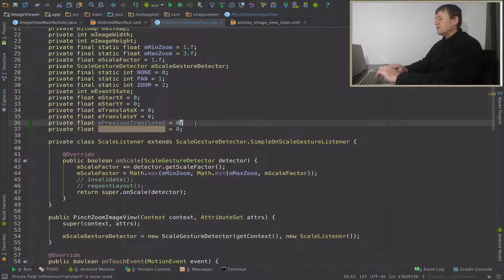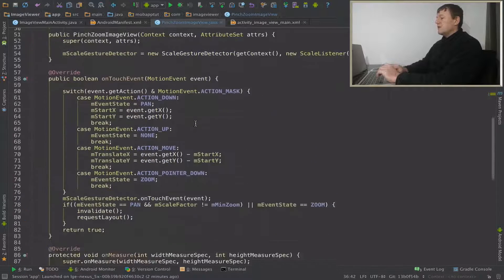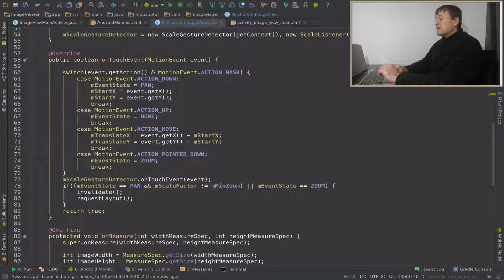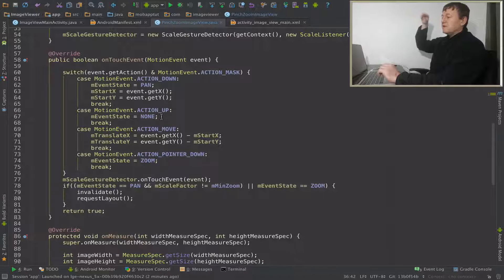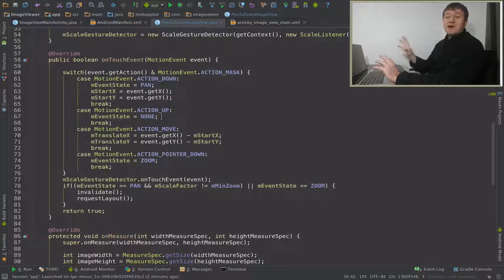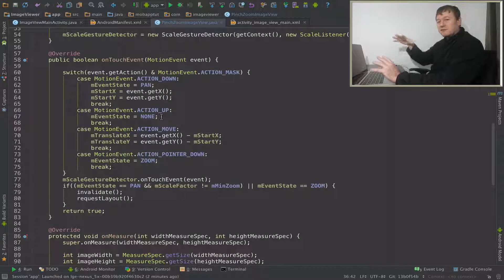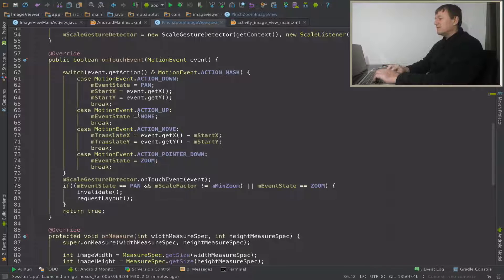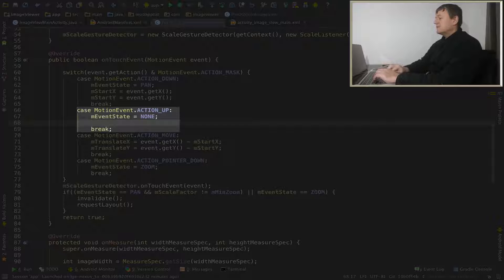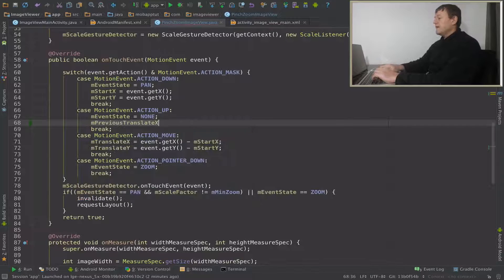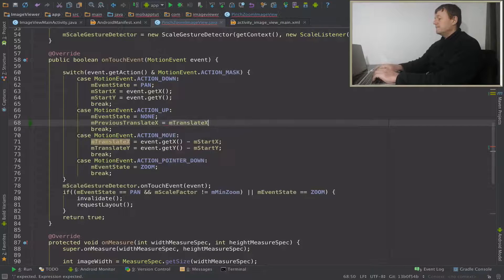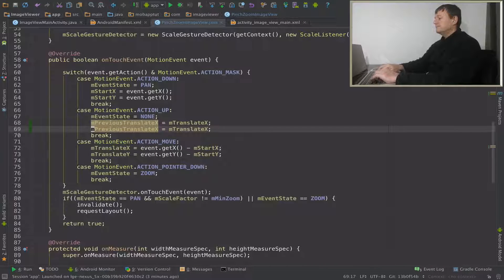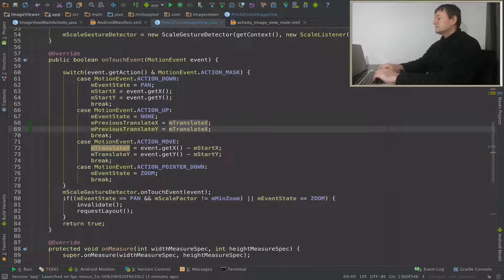Let's go into the onTouch overridden event. Action up represents when you take your finger off - that's where we want to save the value. We'll put that value back when we put the finger down to start panning from that last previous value. So we'll set previous translate x to the current translate x value, and we'll do the same for y.